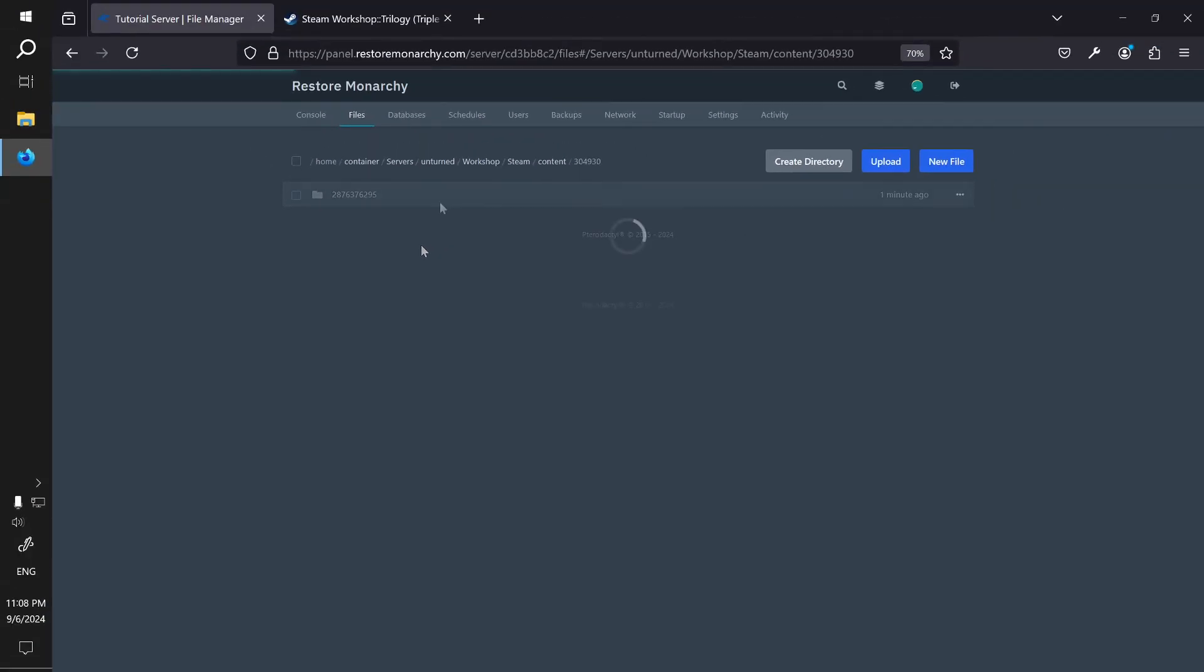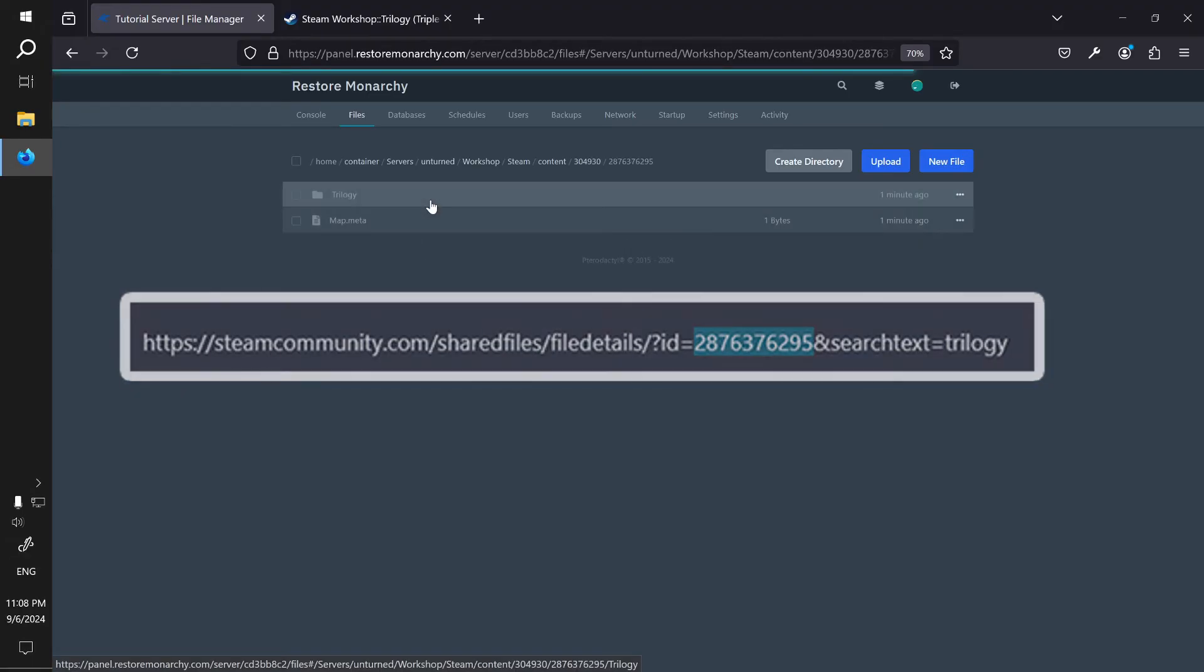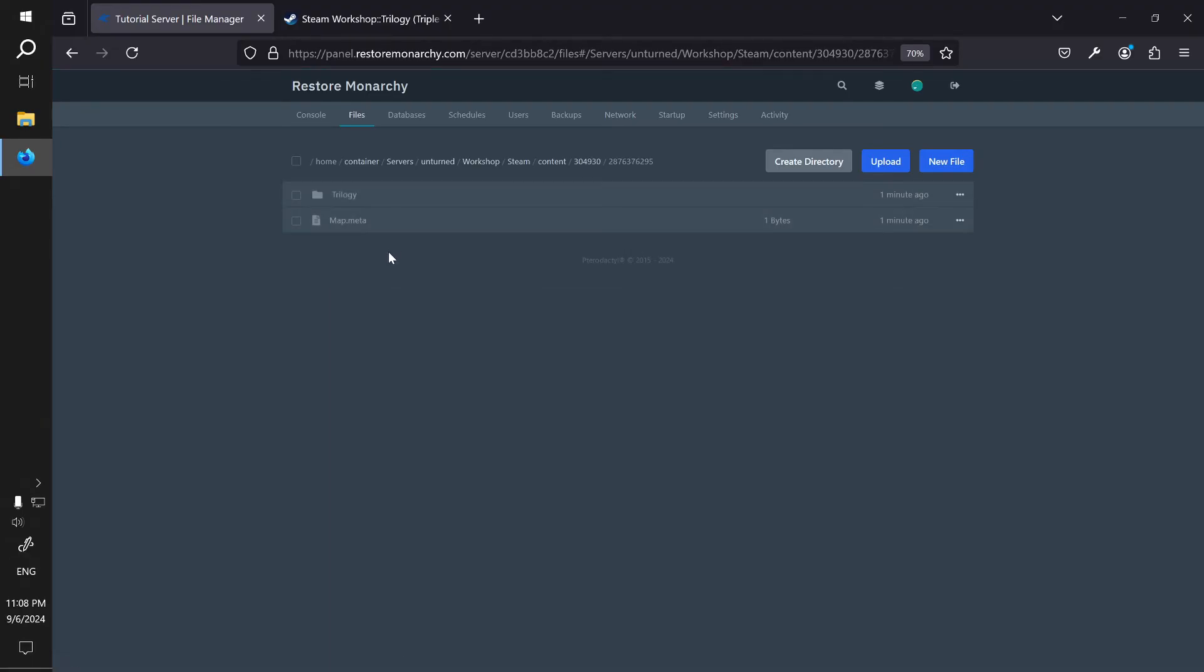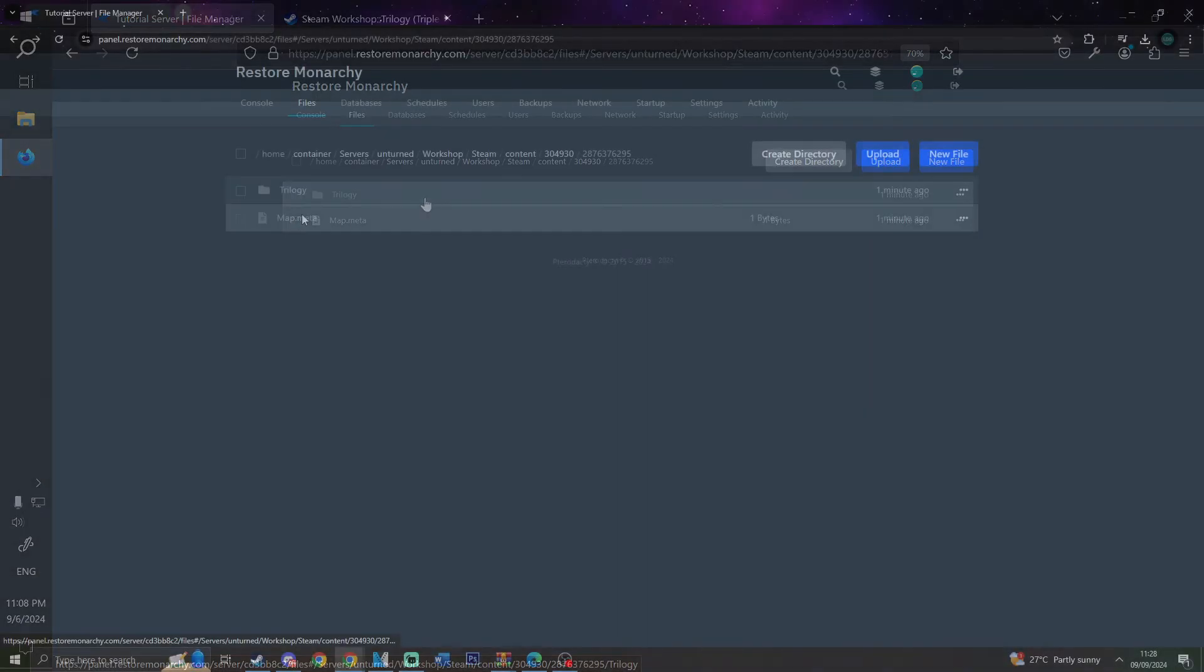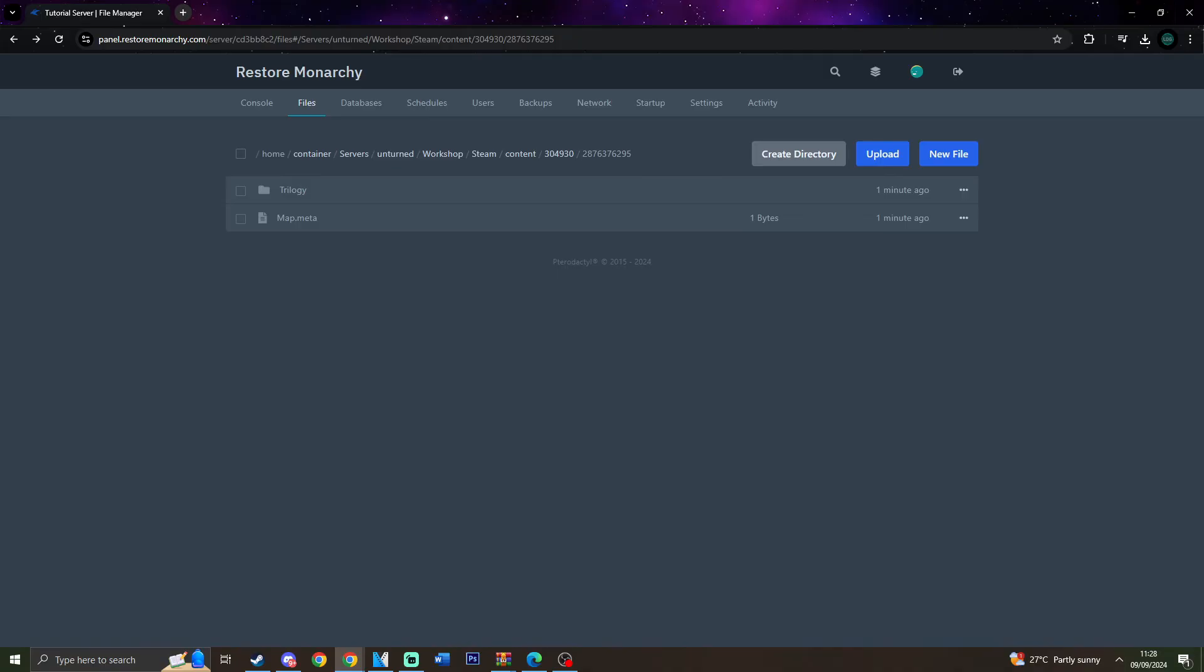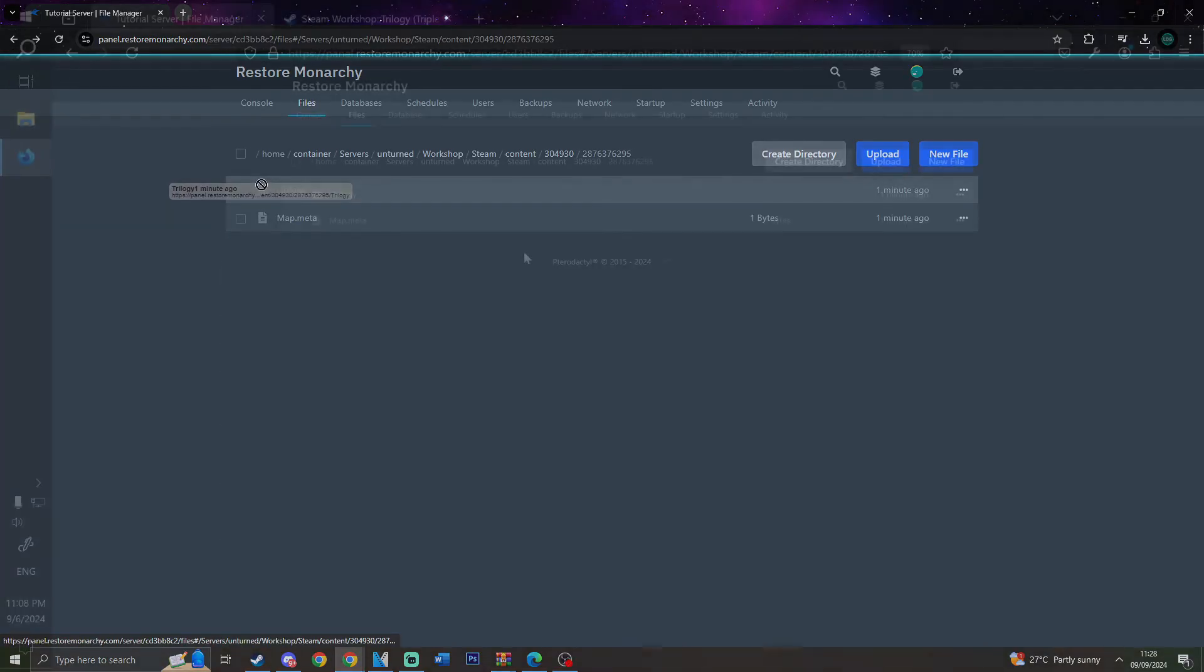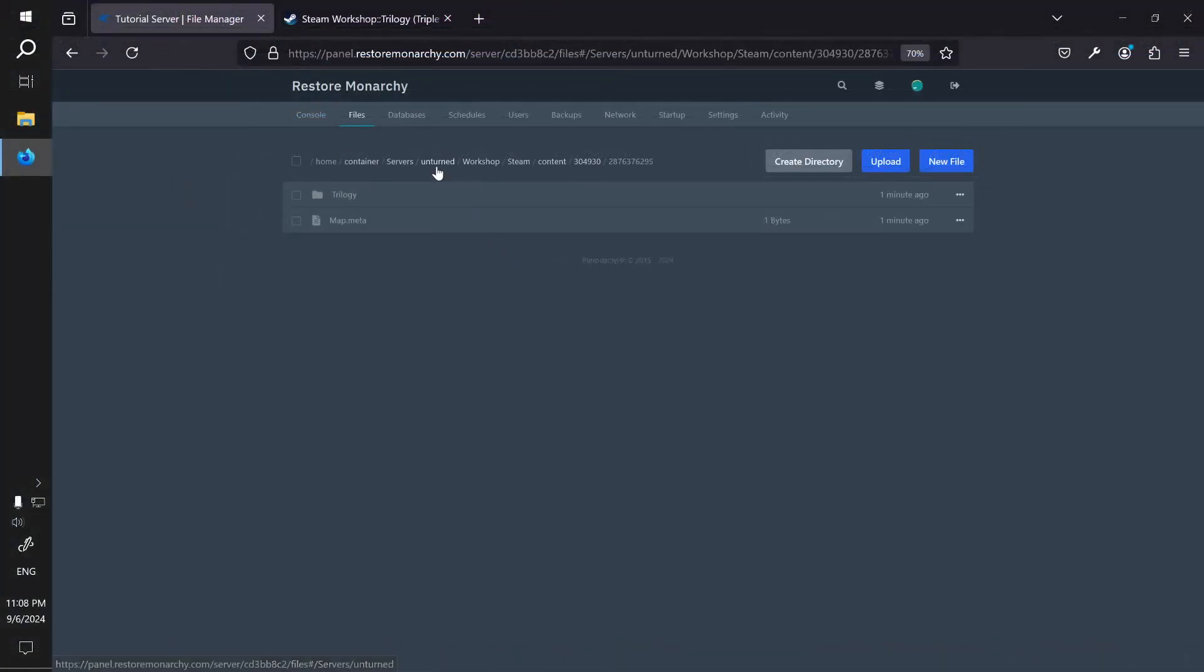There you will see all of the folders of all workshop maps and mods installed on your server. The directory names are the same as the ID of those workshop items. Find your map folder and open it. There, if you are in the folder of your map, you should see one directory and a map.meta file. The name of this directory is the name of the map you need to use in the commands.dot file. In my case it's Trilogy. Remember it.